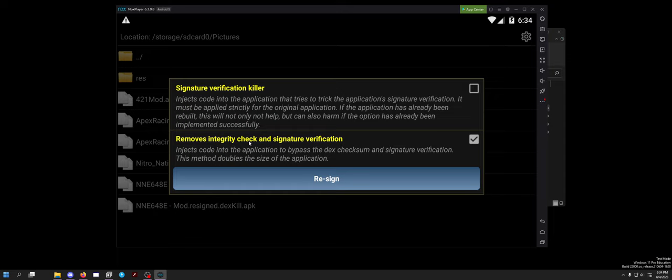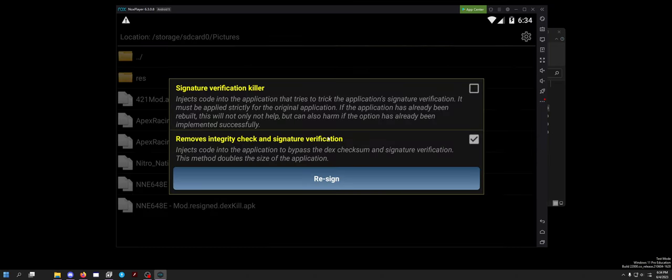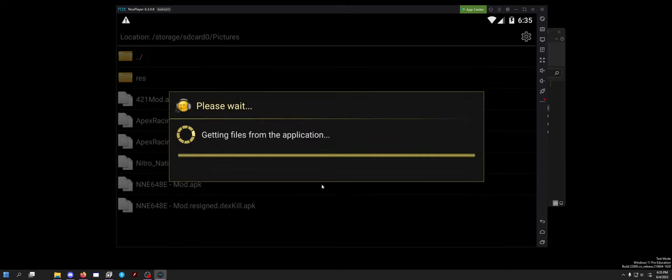Do resign with test signature. And you want to do this bottom option which is remove integrity check and signature verification. Removing the integrity check means it's removing if file signatures are the same or different. So when you replace the assemblycsharp.dll, the signature of that assemblycsharp.dll changes. But if you remove the integrity check, it doesn't do that check anymore. And then signature verification, removing that basically exactly how it sounds, it's the signature of the APK. So you can install it over and over again. Then you want to click resign.